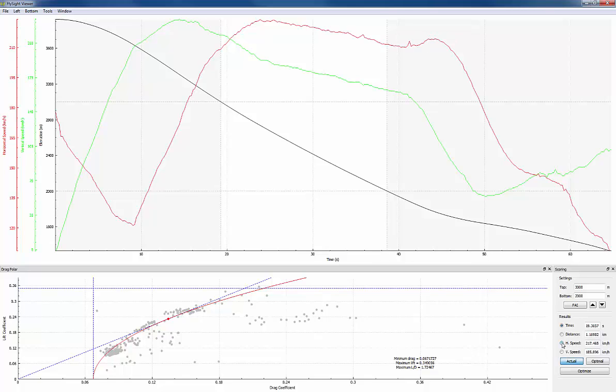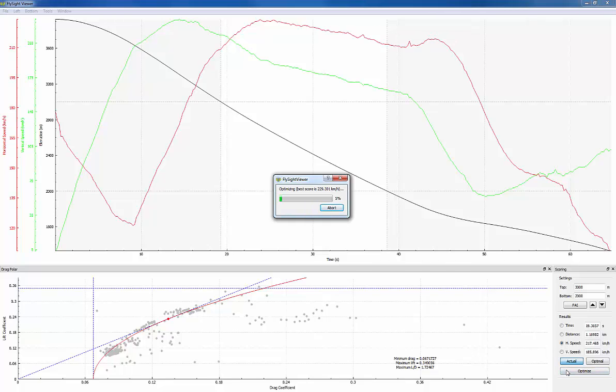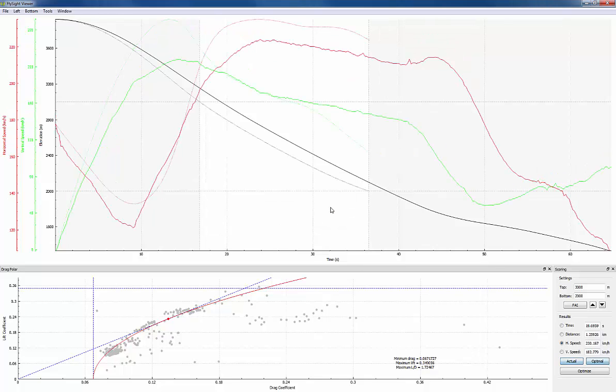Let's see what I can do better. So first I'll select horizontal speed then I'll click the optimize button. Really quickly the score actually moves above what I actually got. So let's hit abort and see what it looks like.